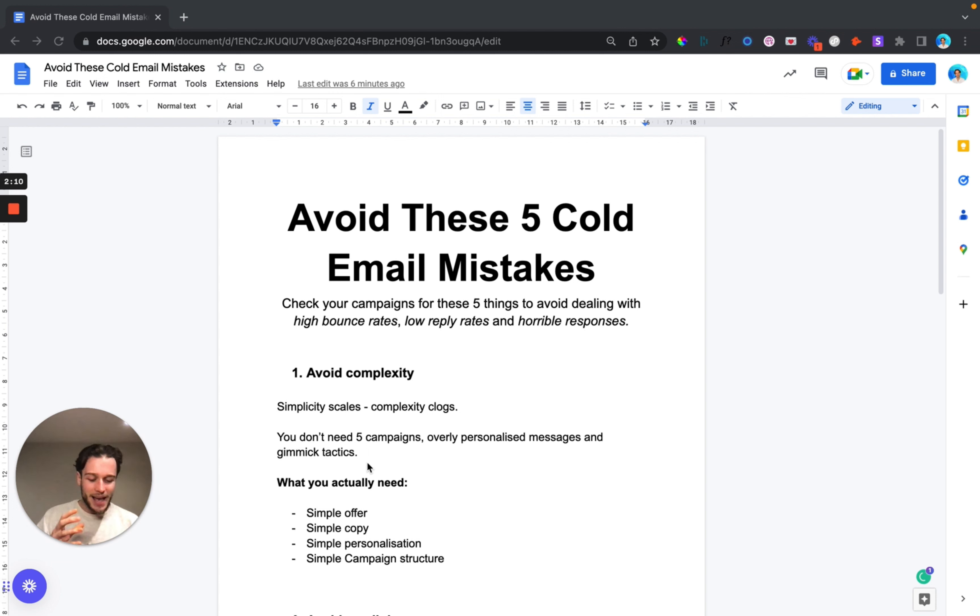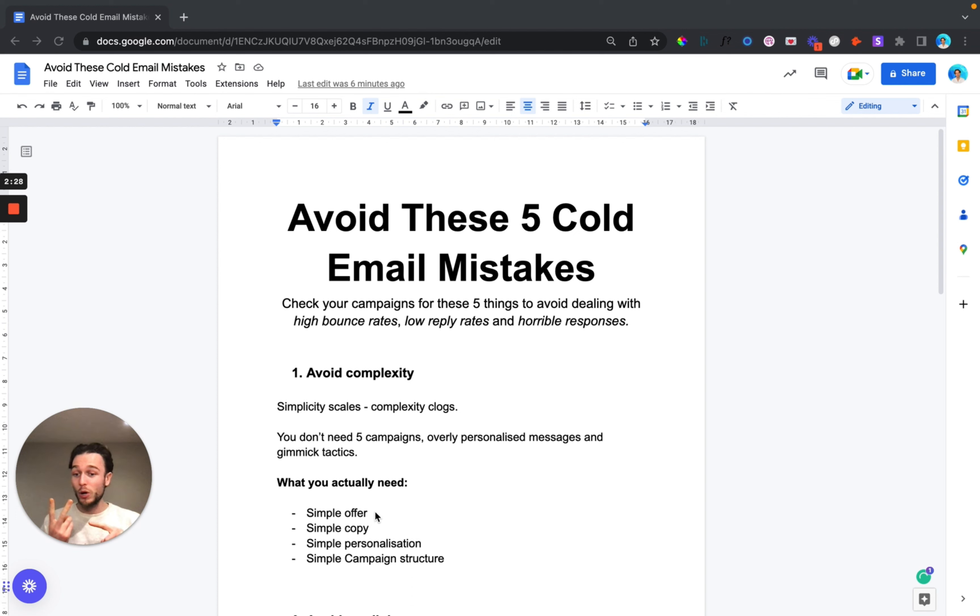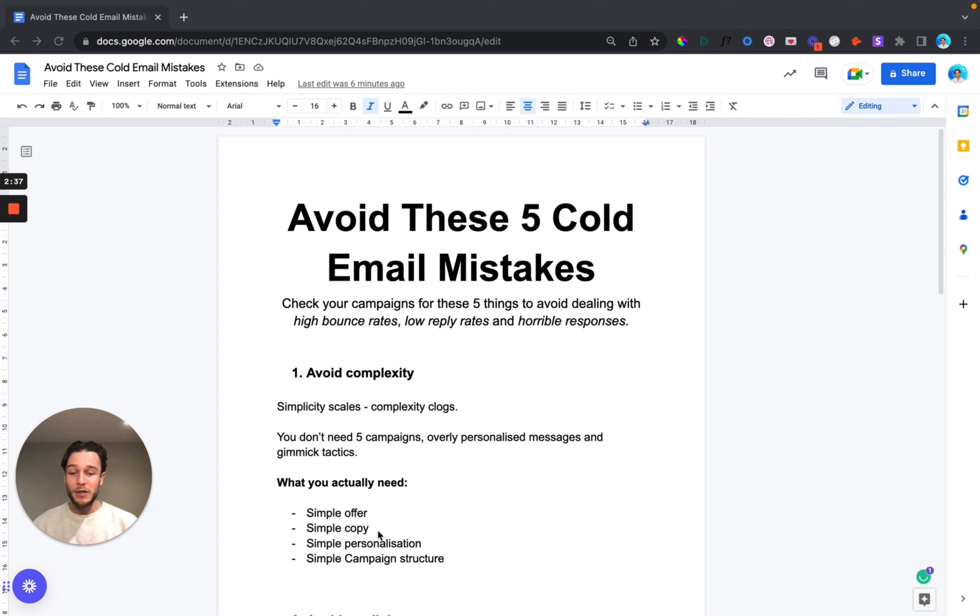What you really need is a simple offer, simple copy, simple personalization and a simple campaign structure. You need a simple offer that cuts to the chase and hits a pain point that solves one or two problems, increasing revenue or saving someone's time. If you can do both of these things then as I always say you have a killer offer.